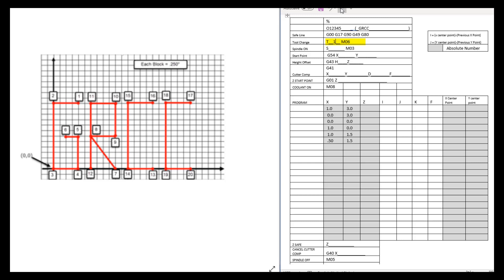Some machines show this as M6 T1 — does the order matter on the same line? No, it does not. You can do T1 M6 or M6 T1 and the machine doesn't care. The next command turns the spindle on: S is your RPM command and M3 actually turns the spindle on clockwise. For this program we're just using a marker, so we'll turn it on at 100 RPM. My personal preference is to always turn the spindle on before making any machine movements.